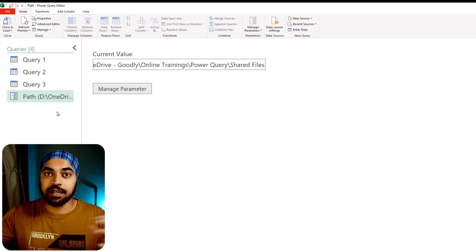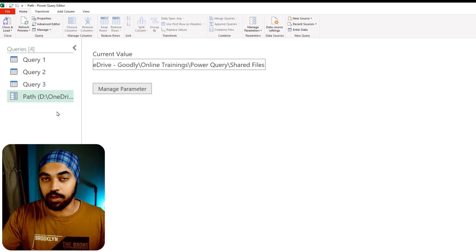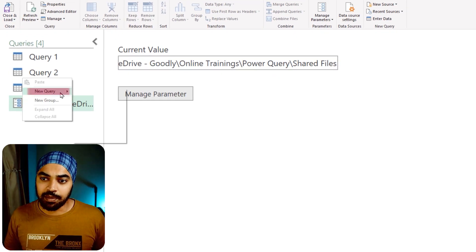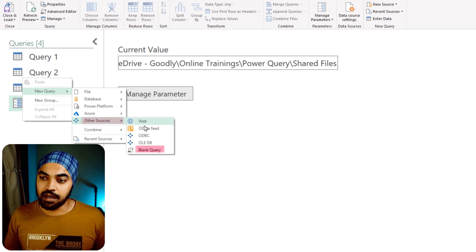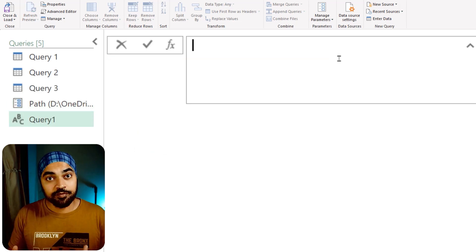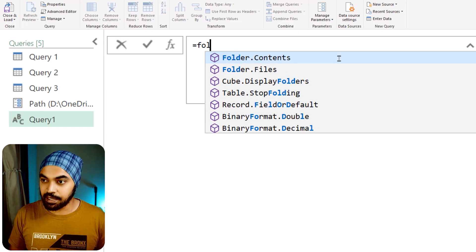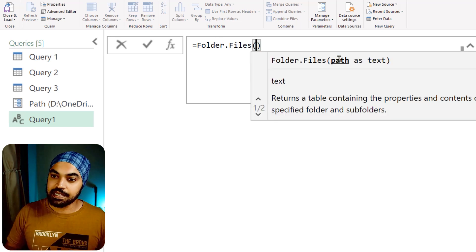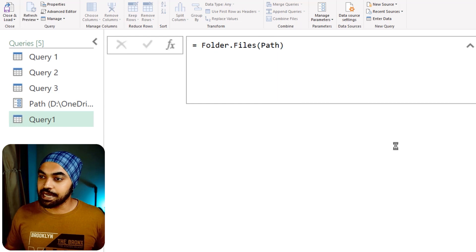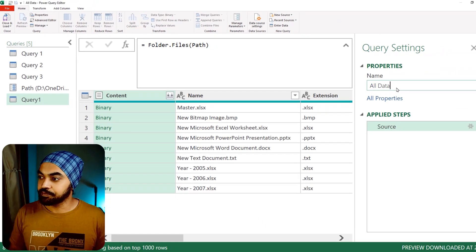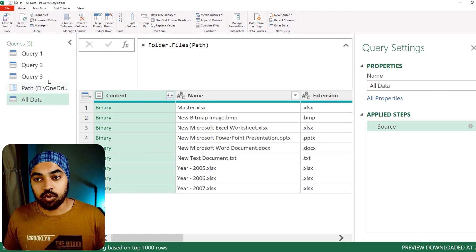Now I can stage my queries — meaning I collect the data once and feed it into all the queries. So I create a blank query: New Query, Other Sources, Blank Query. I use Folder.Files and pass in the path parameter, and this becomes an 'all data' query that can serve as the source for all three queries. This is one type of staging; more complex staging involves referencing in-between steps of other queries or reusing work from one query to support others.